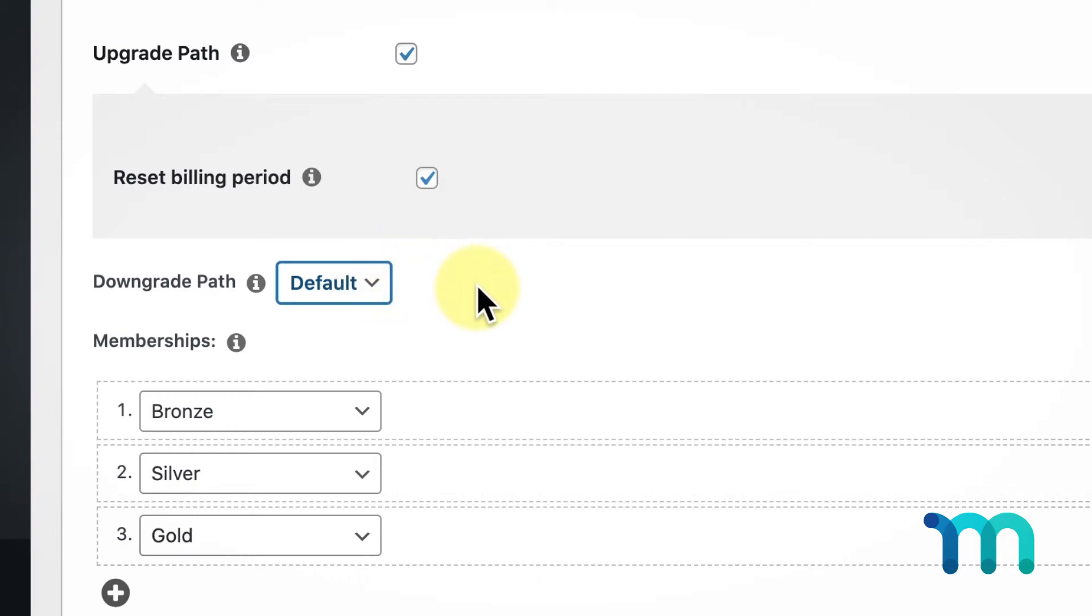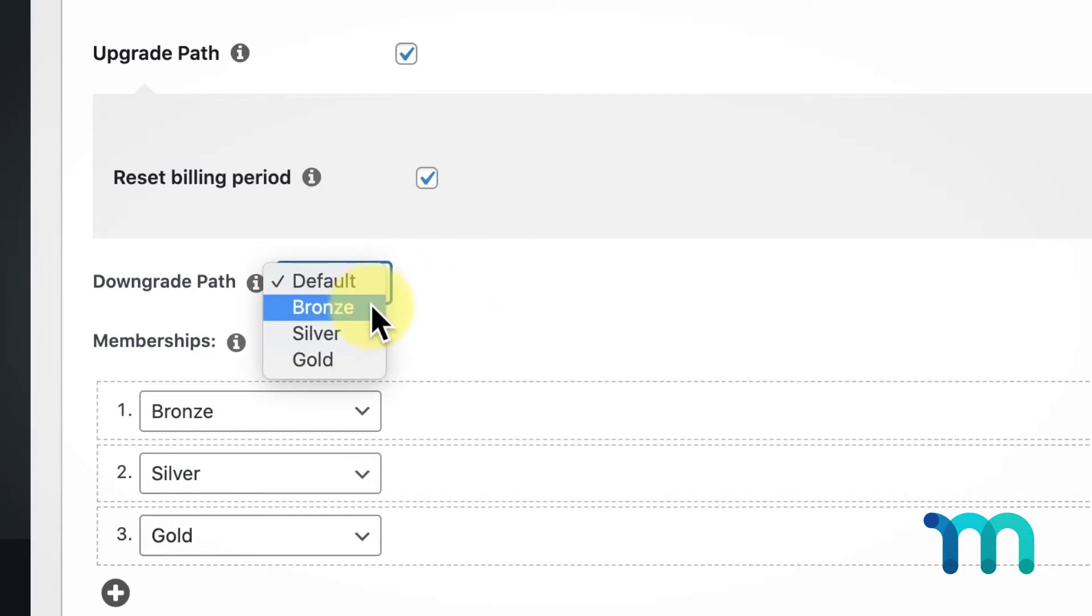So, it's recommended that your Downgrade Path membership you set here is a free membership level. For example, if my user's membership becomes inactive, their accounts will automatically downgrade to my Bronze subscription, which is free.